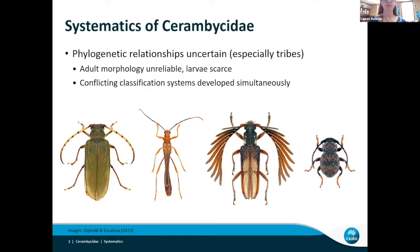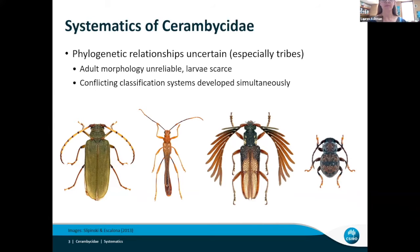As you'd expect from such a large group, the systematics of longhorn beetles is difficult. There's been decades of research using both morphological and molecular data, but the phylogenetic relationships are still unclear. It's especially bad at the tribal level, which sits between subfamily and genus.